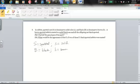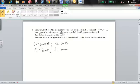So we have two questions here. What are the genotypes of the parents, and what would be the appearance of the F2 if two of these F1 black spotted rabbits were mated?